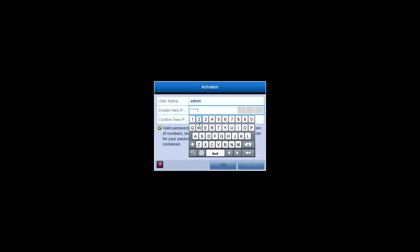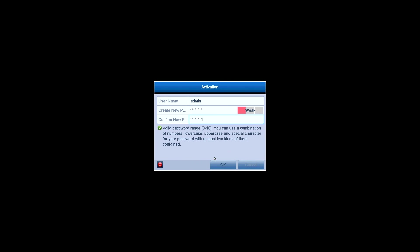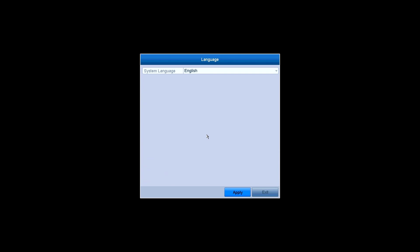Create a password for your system and confirm it. Then click on OK to activate the system.